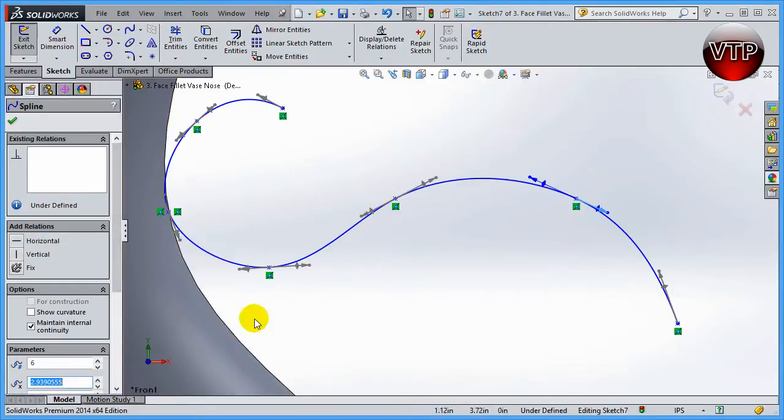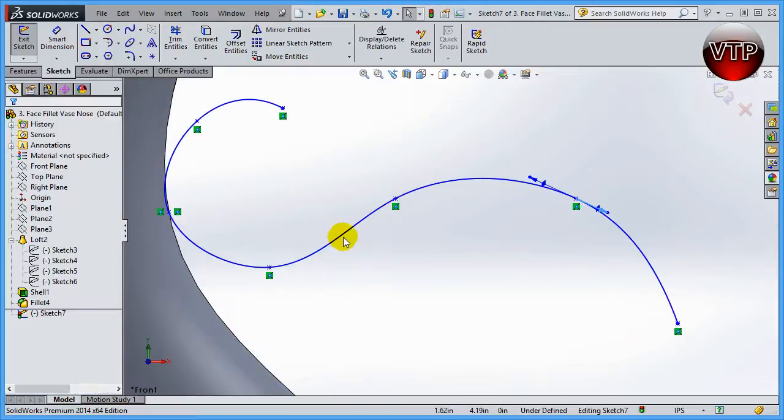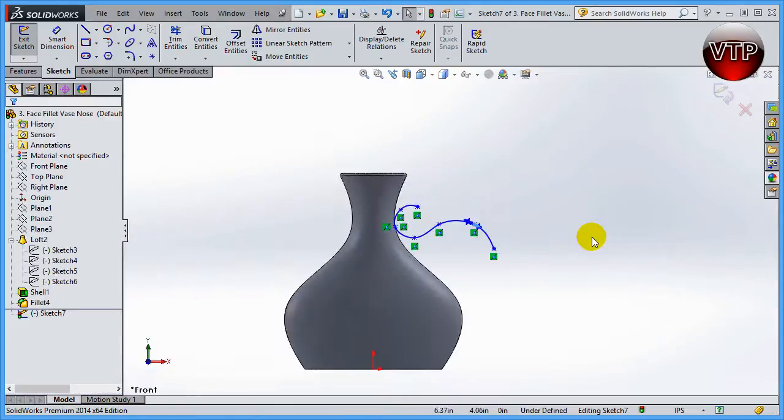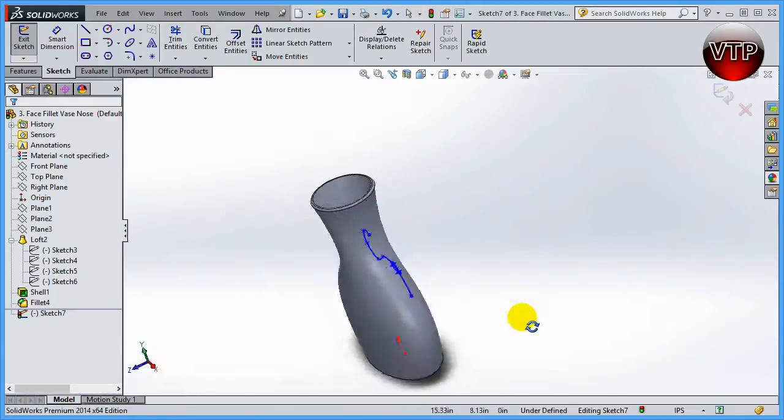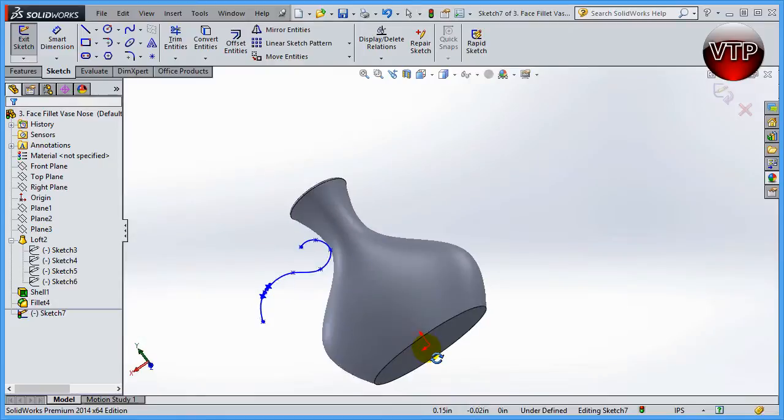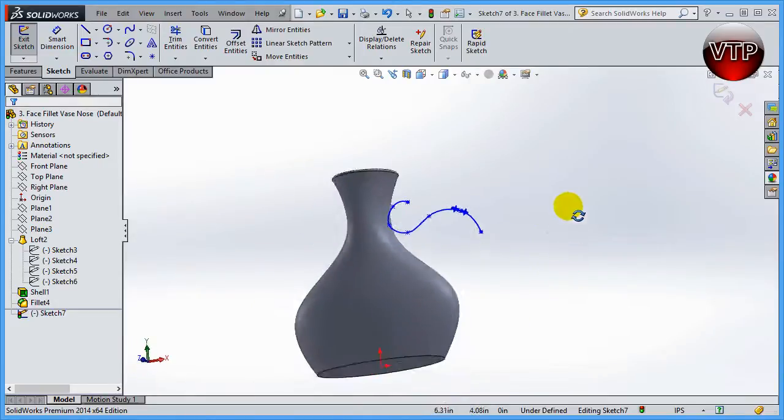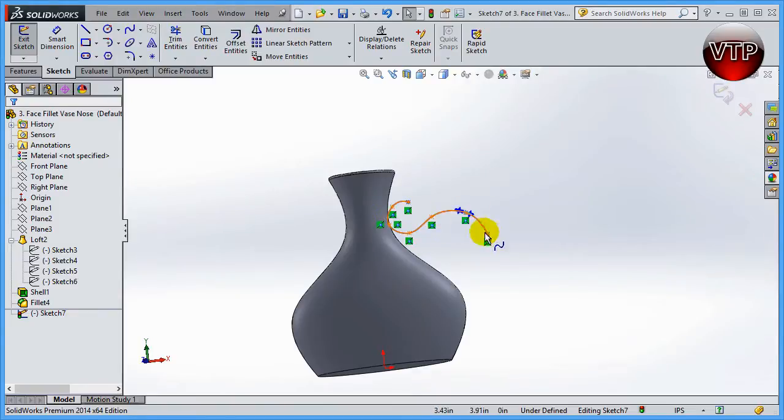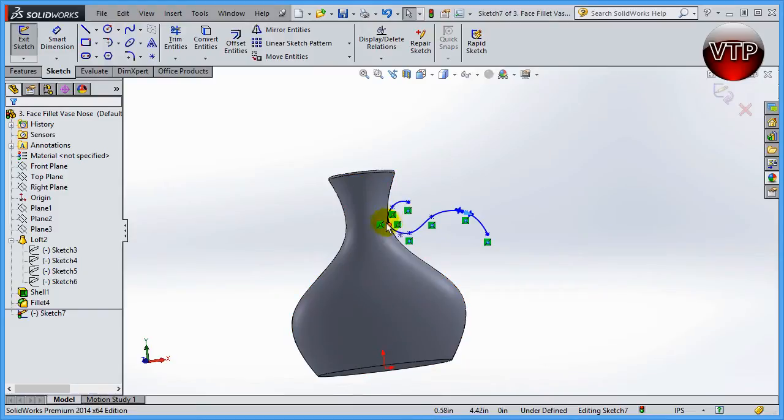All right, so now that you're done over here, just go ahead and click on okay. So I'm going to accept this spline that I've created, and if I just rotate my part you're going to see that I just created a spline on the side of the vase. So this spline is connected by the seven points that I've created on the side of the vase.